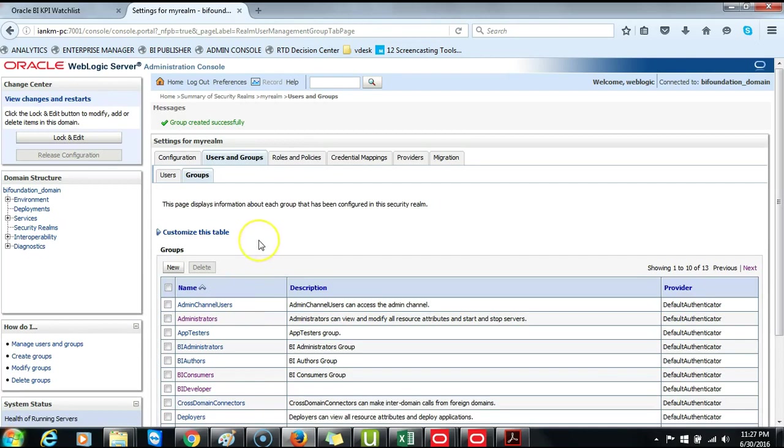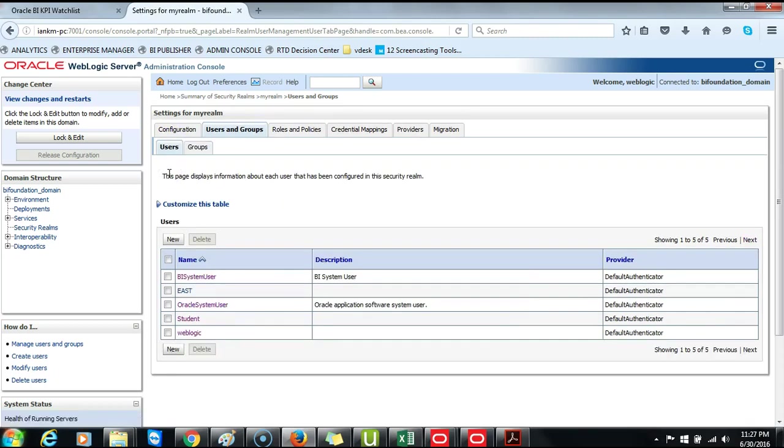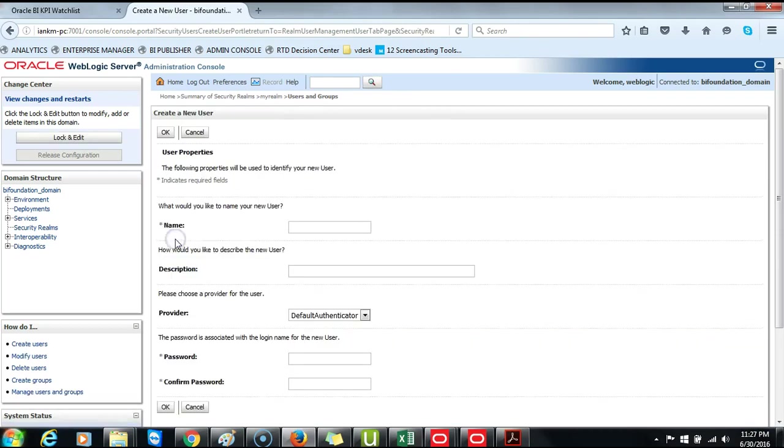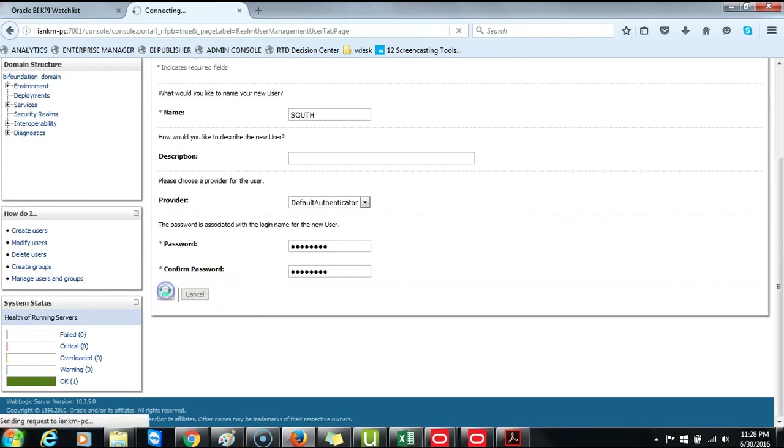Once these two rows have been created, next thing that we want to do is create another user called South, and we will also be followed by a group called South Group. So you go ahead and click on Users, click on New, and then give the name South with the same password, Admin123. Then click OK.